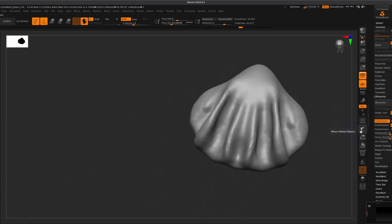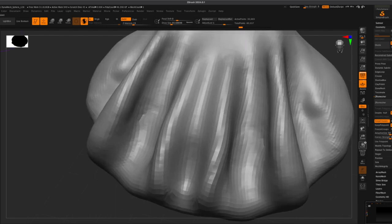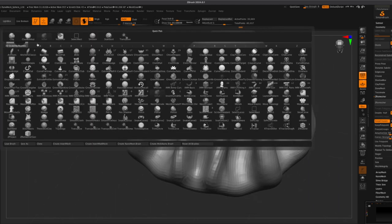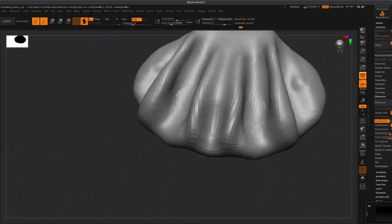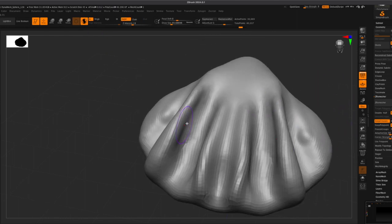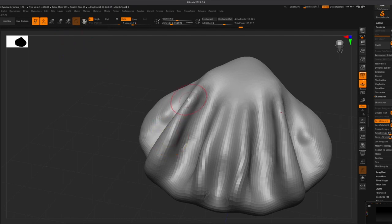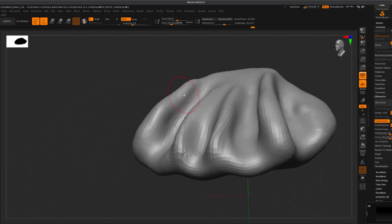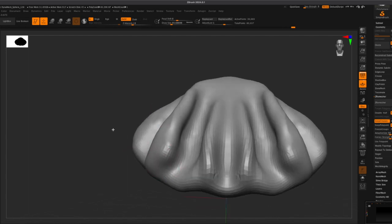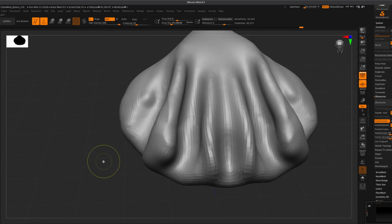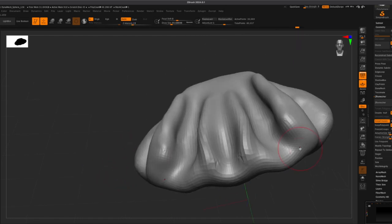The next step will be to use the standard brush and try to shape it out, and from there you keep Z adding and Z subbing. I'm going to turn off the active sub tool because it might be easier to work with. Sometimes I switch between the two because sometimes it's easier to work with and sometimes it's a bit messy. If you get something messy then it's going to be a bit of a challenge to work with - that's when you want to try Z remesher again.